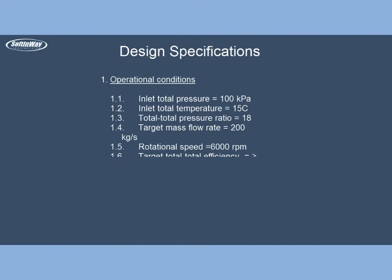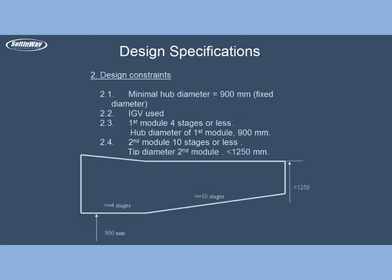Design constraints are minimal hub diameter 900 mm fixed diameter, inlet guide vanes used, first module 4 stages or less, hub diameter of first module 900 mm, second module 10 stages or less, tip diameter second module less than 1250 mm.